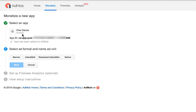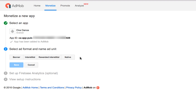The app has now been added to AdMob and it has generated an app ID. You now have five choices: banner, interstitial, rewarded, rewarded interstitial, and native. The rewarded interstitial and native are new additions — before, you only had banner and interstitial. Our purpose here is to create a banner for our app, so click 'Banner'.